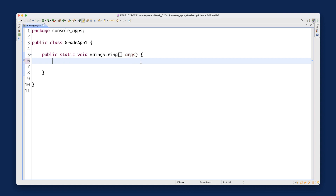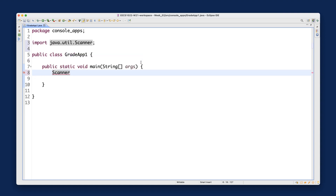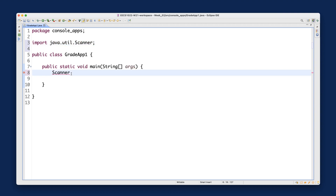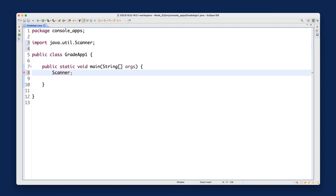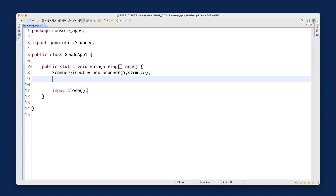Type Scanner, use Control+Space, and make sure you have the import at the top. Then assign input to a new Scanner with System.in for the keyboard. The last line should be input.close().